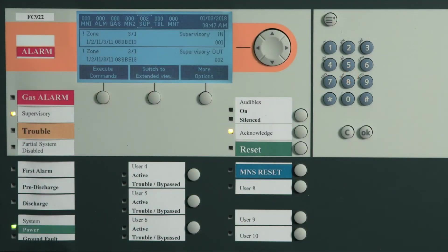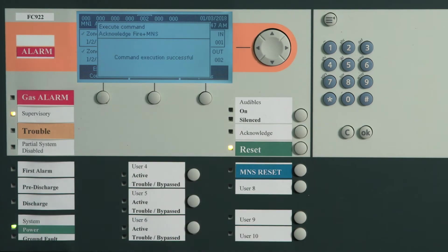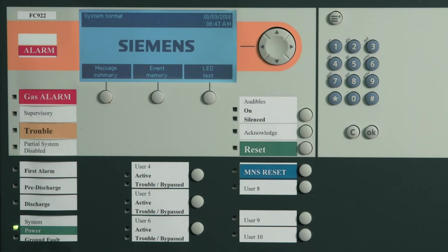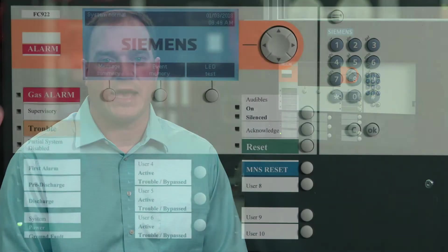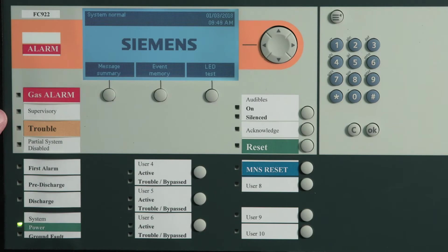Next, we have the internal buzzer. The internal buzzer will sound steady when an unacknowledged event is present and will pulse with unacknowledged supervisory or trouble conditions. When all conditions are acknowledged, the buzzer will be silent. There are several indicator lights. First, and perhaps most important, is the alarm indicator — this will light when any fire alarm is present in the system. Additional indicators include gas alarm, system supervisory, system trouble, and ground fault.